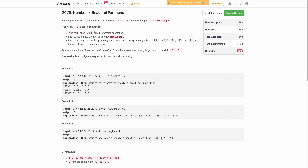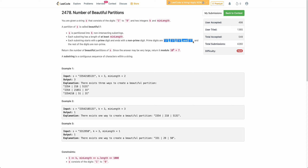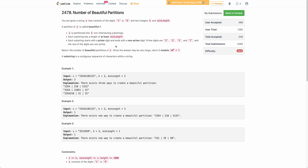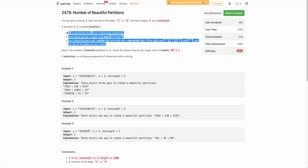The problem states that you are given a string S and you have to partition it into K non-intersecting substrings. Each of these substrings should be at least a minimum length. Each substring should start with a prime digit and should end with a non-prime digit. Prime digits are 2, 3, 5, 7. The problem is to determine how many partitions you can make which satisfy all three criteria.